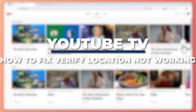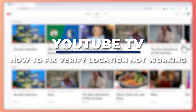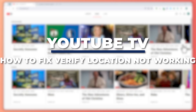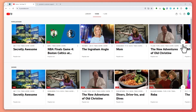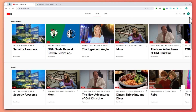Hey guys, I'm Kyle and in today's video I'm going to show you how to fix YouTube TV verify location not working. So let's get started. Here we are in YouTube TV and from here, once you're logged in,